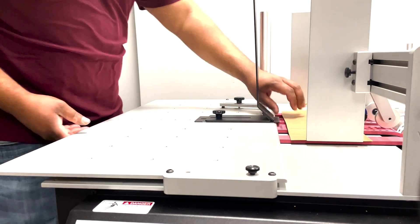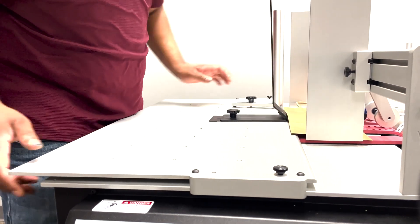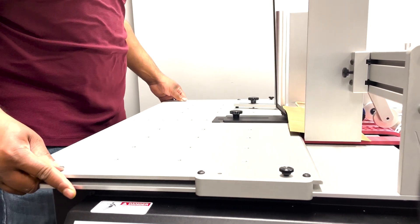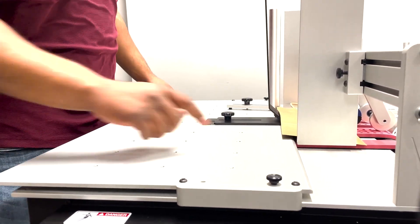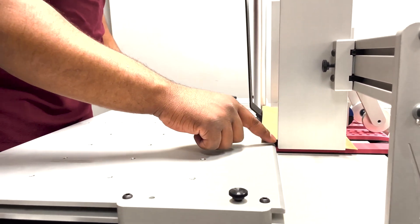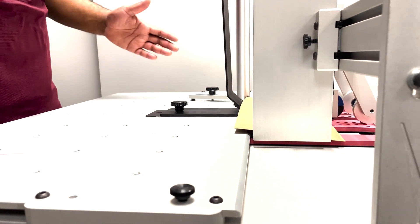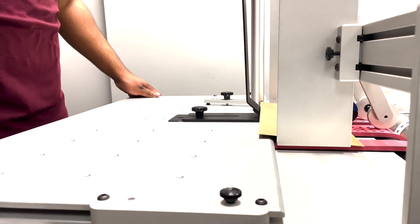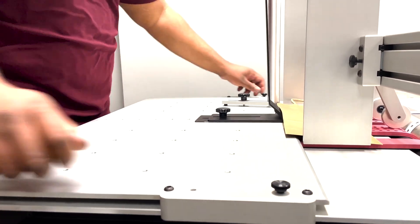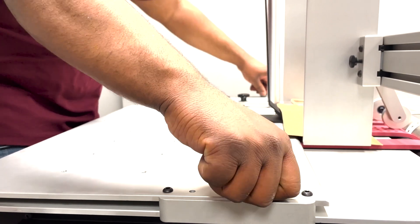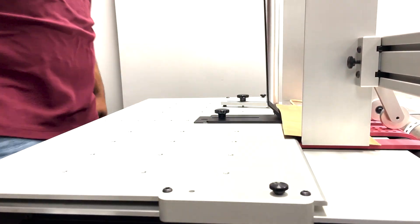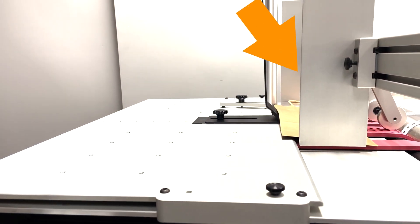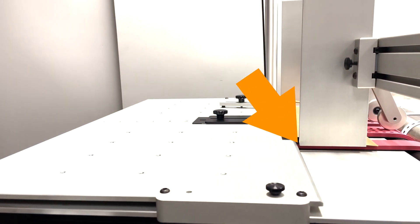If you're using a smaller media you'll want the exposure table very close to the side guides. Now lock it in position. Perfect. Ensure that the exposure table does not touch the sides of the edge guides.